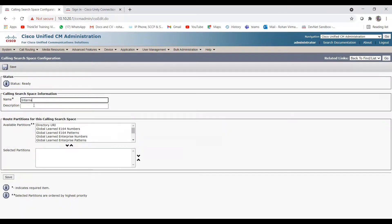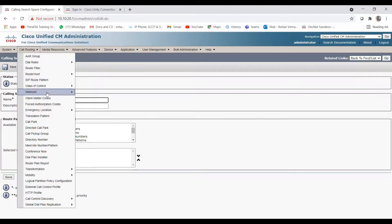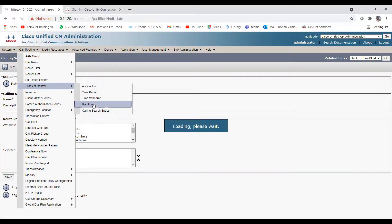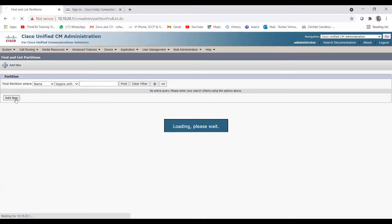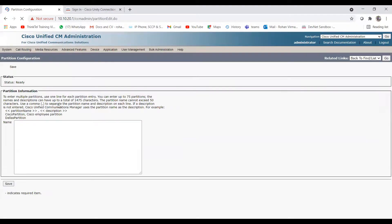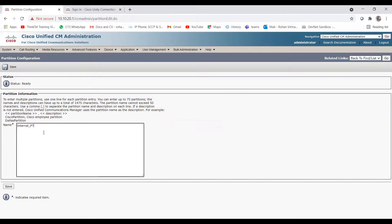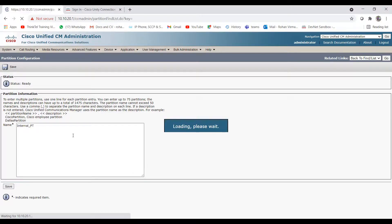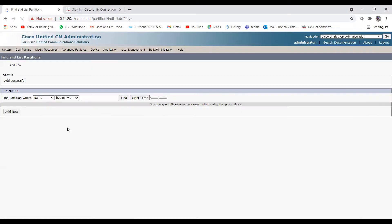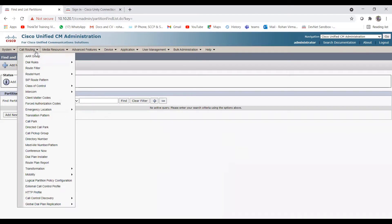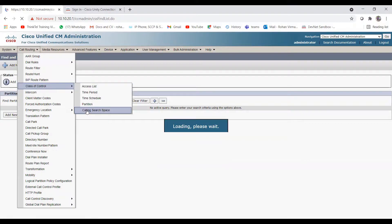Let me give the name of CSS as 'Internal'. We are configuring the CSS, but before that we need to configure the partition first and then we will come back to the CSS. Click on Add New, and let me give the name as 'Internal Partition'. Click on Save. After that, go to Call Routing > Class of Control > Calling Search Space again.